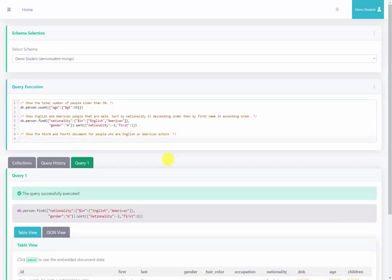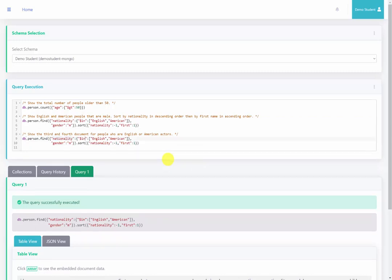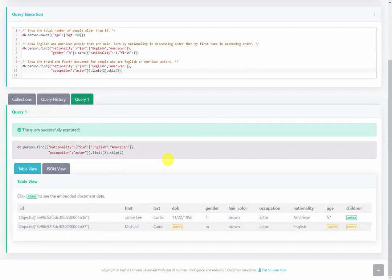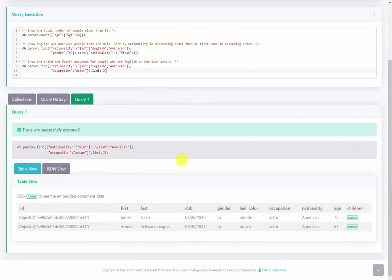The third query asks us to show the third and fourth documents for people who are English or American actors. Copying from the previous query, we keep nationality $in ['English', 'American'] and change gender to occupation set to 'actor'. To return only the third and fourth documents, we use .limit(2).skip(2). Running this, we get English and American actors only — those are the third and fourth records. Removing the skip criteria shows completely different actors, confirming the skip is working correctly.